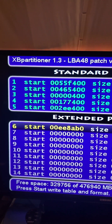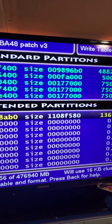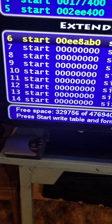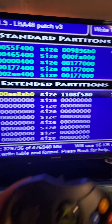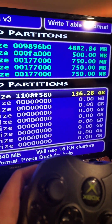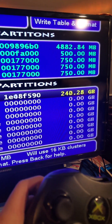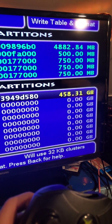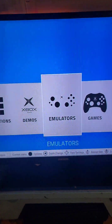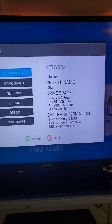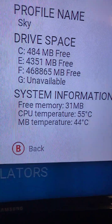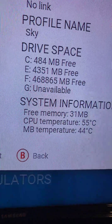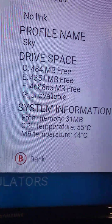With XB Partitioner open, we're going to be focusing on the extended partitions. We're going to see how much free space we have, and hold the left trigger until that maxes out to our maximum free space. Press Start and Y. After restarting, if we go to the Options menu, we can see we now have access to all of the free space.